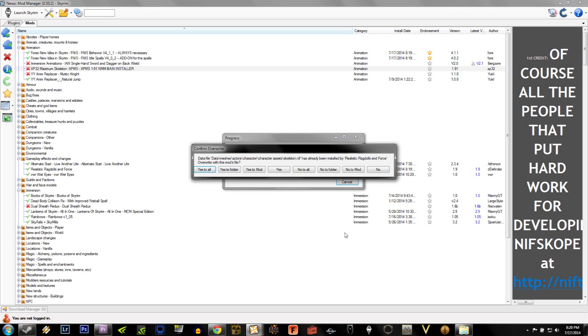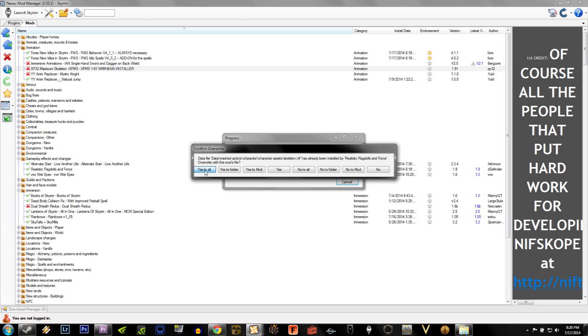Now you'll notice that it says Confirm Overwrite once you're trying to install it. For this, it's talking about realistic ragdolls and Force. Select Yes to All.